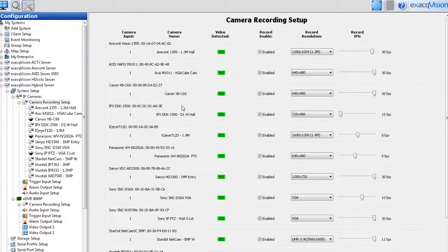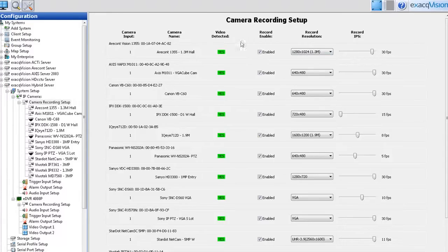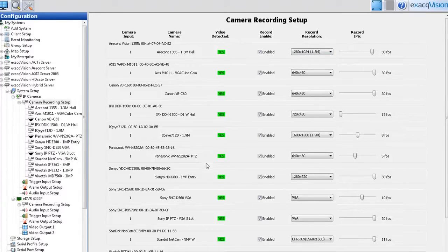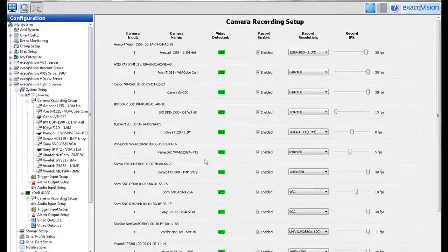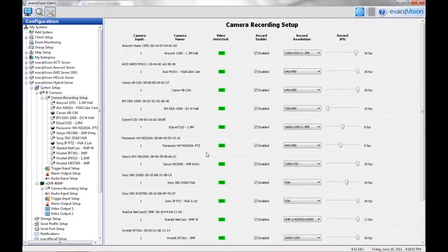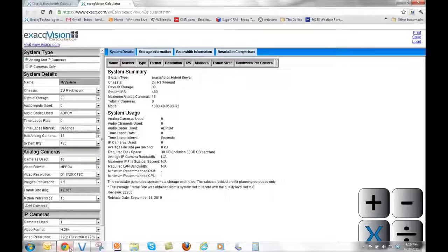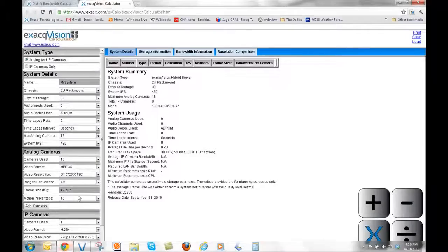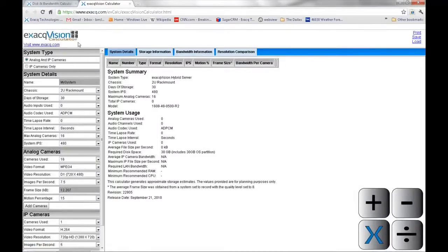It's very important that the settings on this page match what was specified for the installation. The changes made on this page have a direct effect on the amount of recorded time that will be saved on the hard drives. Exacq's website has a disk space calculator that can be used to determine your storage requirements.